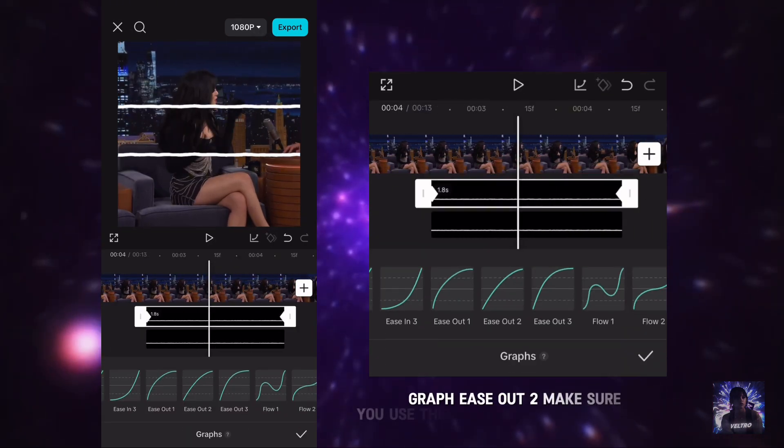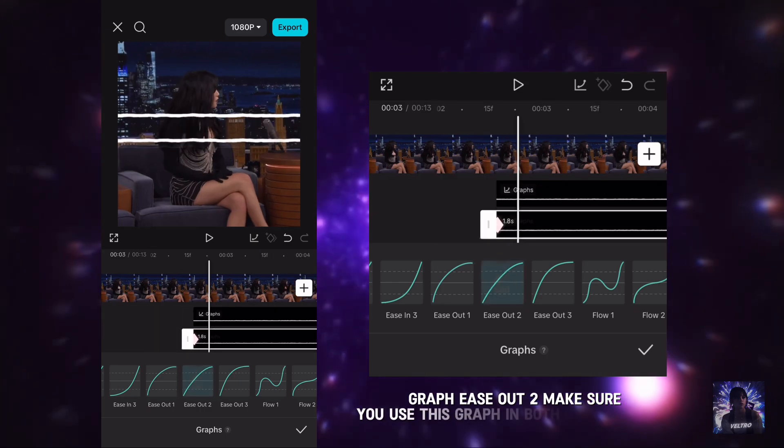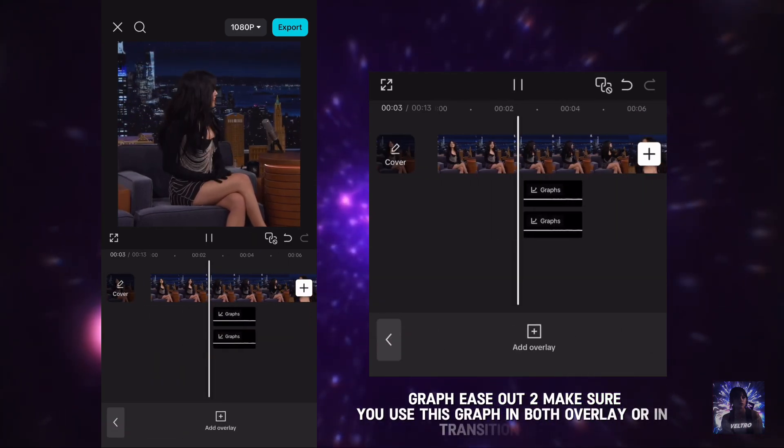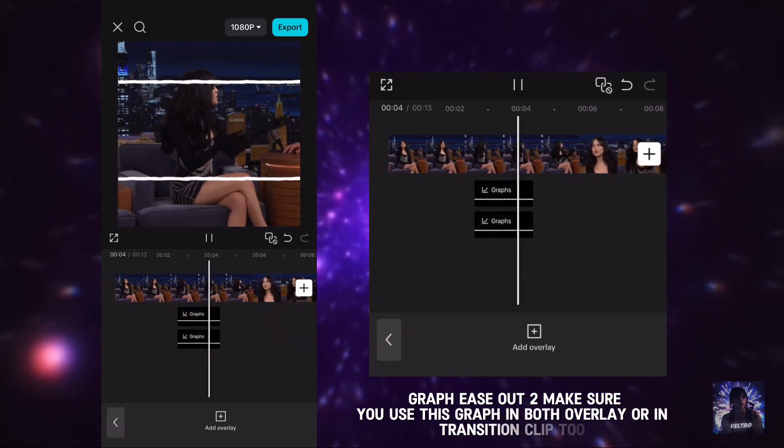Use graph ease out. Make sure you use this graph in both overlay or in transition clip too.